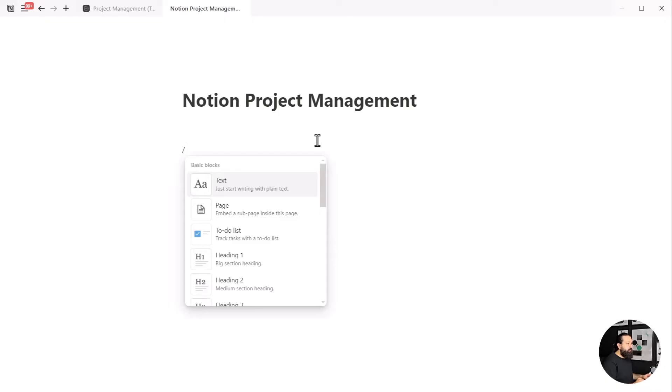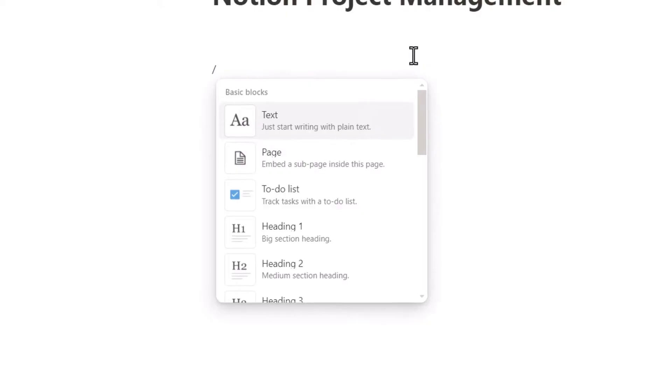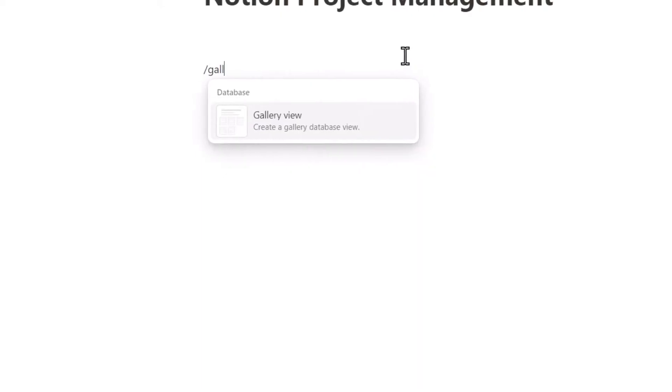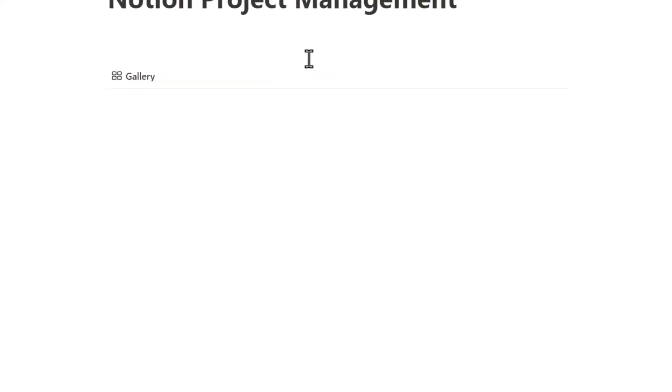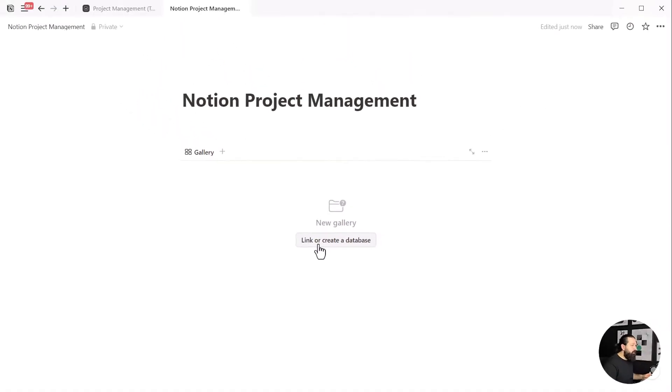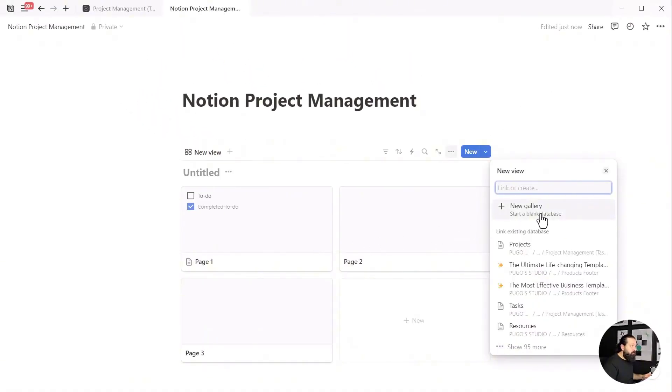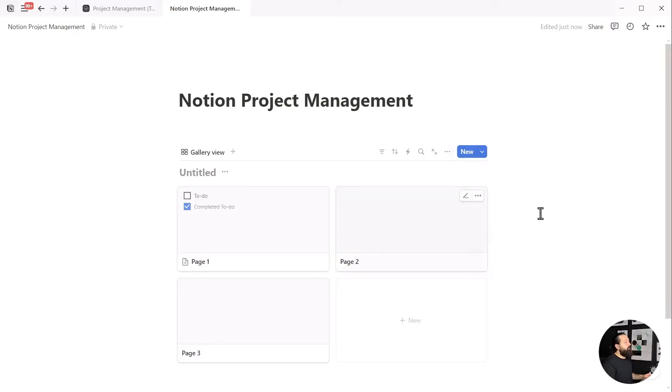The first step is to create our gallery. Hit the slash key on your keyboard to open the Notion toolbox. You can also type gallery instead of browsing the toolbox. Select the gallery view, then click on link or create a database, and finally click on new gallery, as this is what we need here—a fresh database.